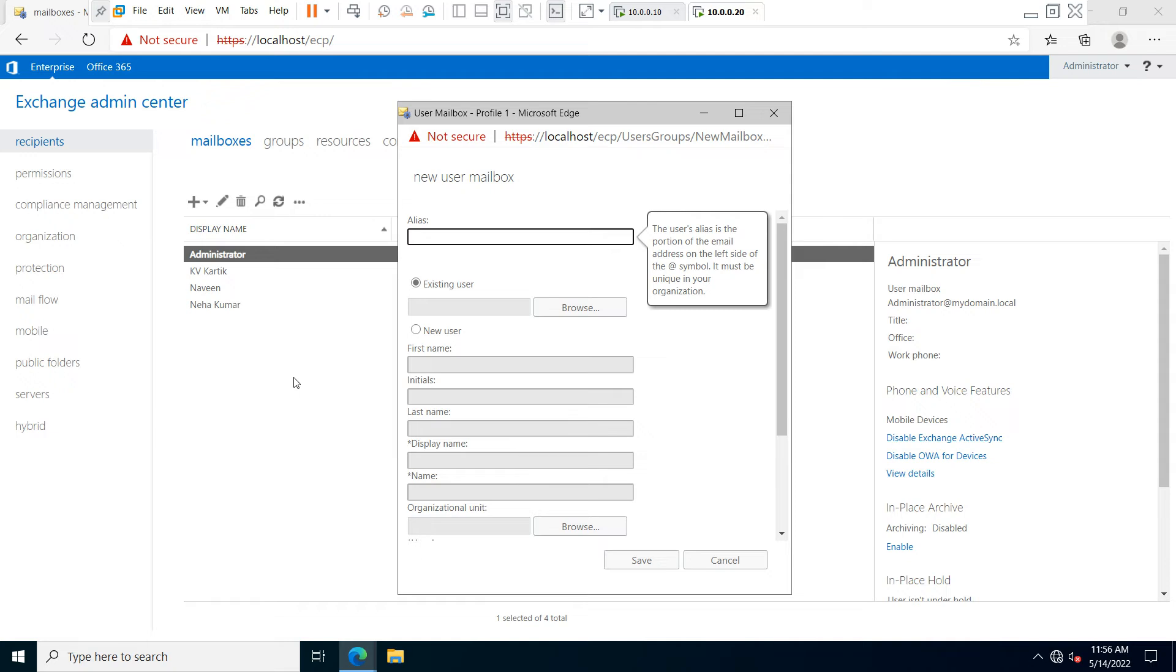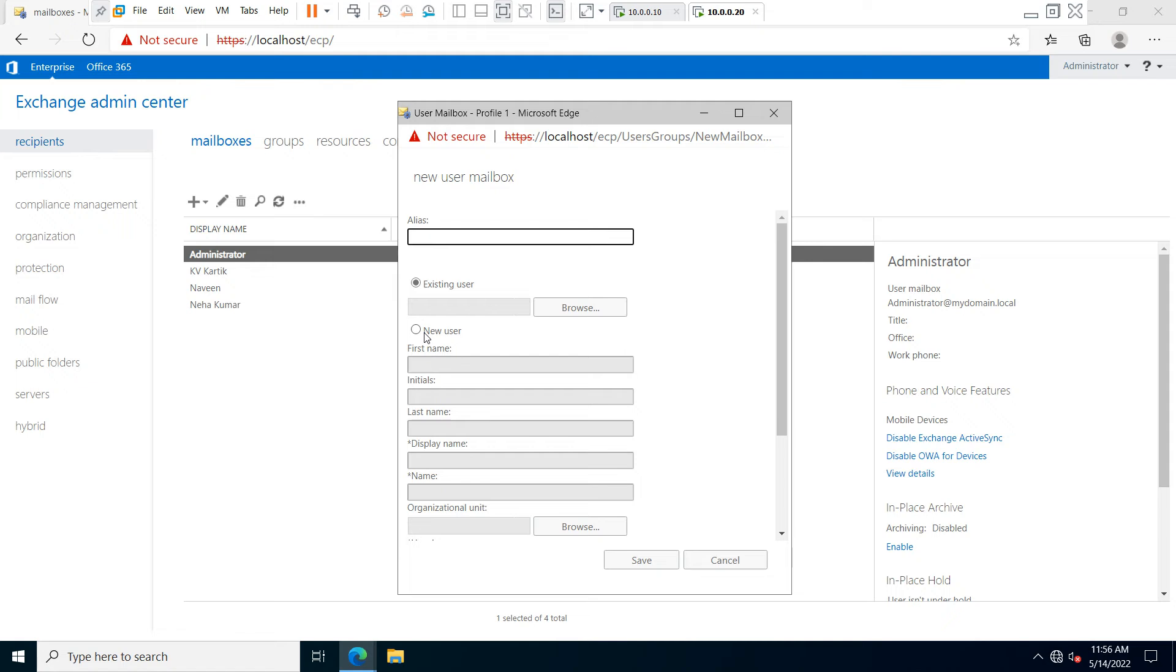If you want to create a fresh user account, select this option. If you already have an existing user account in Active Directory, select the first option. In my scenario, I want to create a fresh user account, so I'll click on the second option. Type your first name, then your last name, and scroll down.